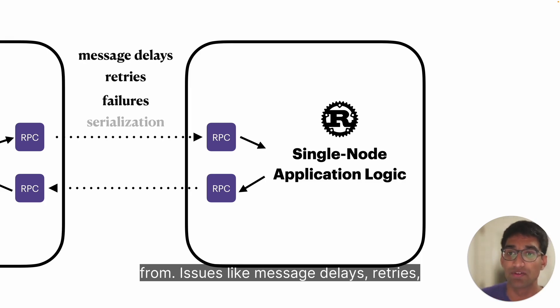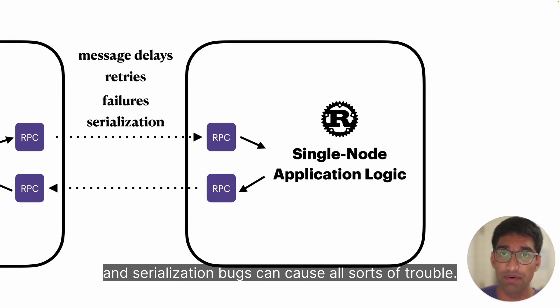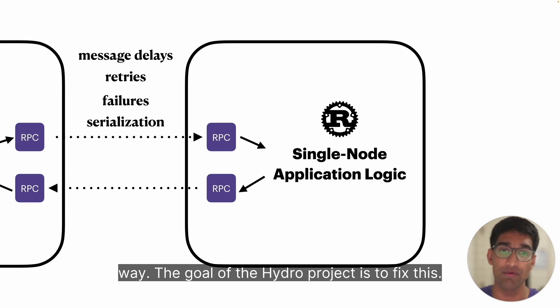But the network is actually where most issues in distributed systems come from. Issues like message delays, retries, failures of message delivery, and serialization bugs can cause all sorts of trouble. And yet the programming languages we're using today don't reason about these in any way.